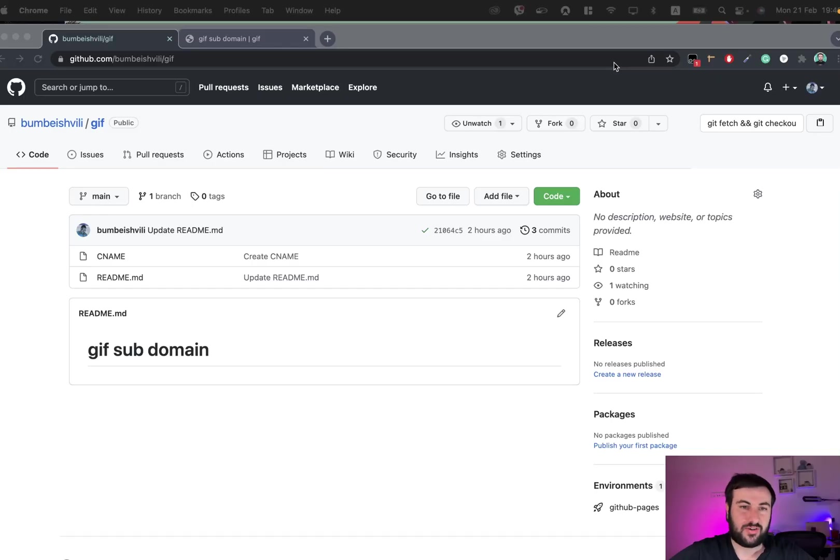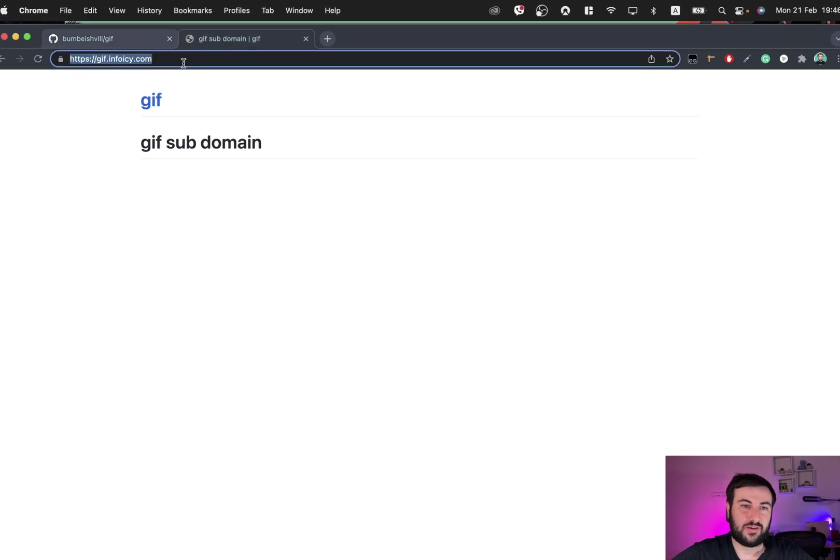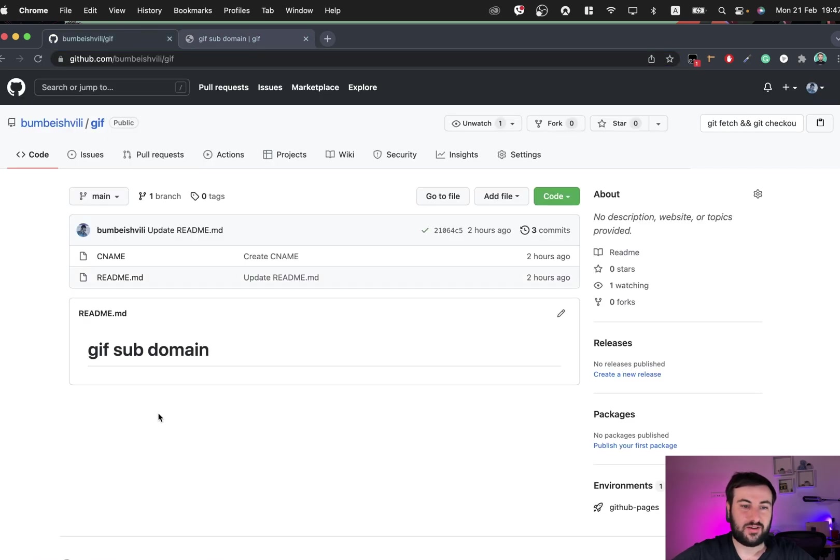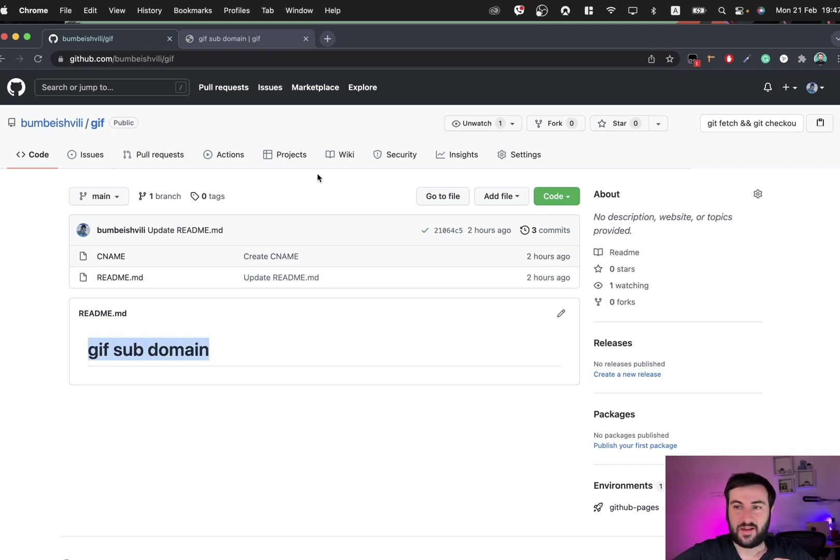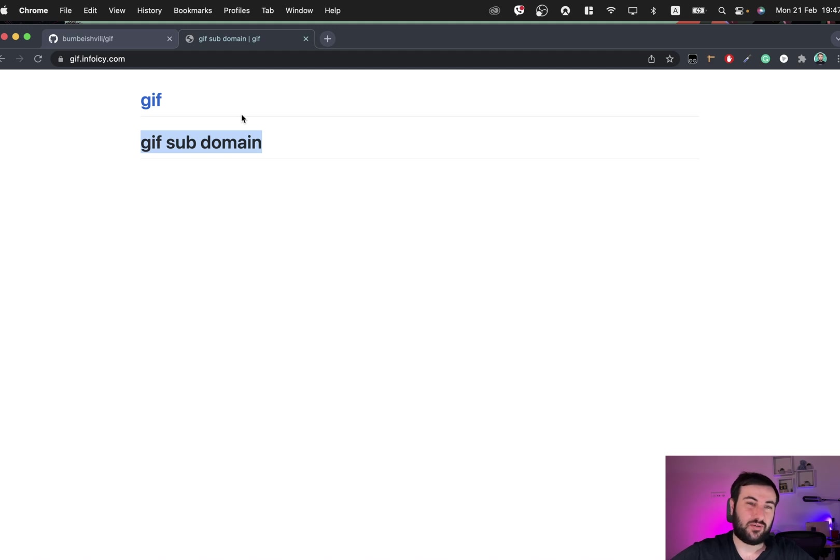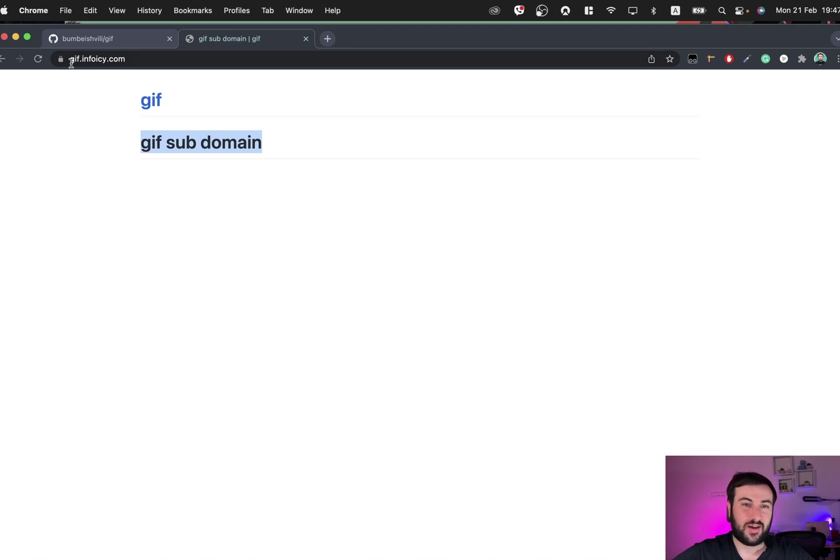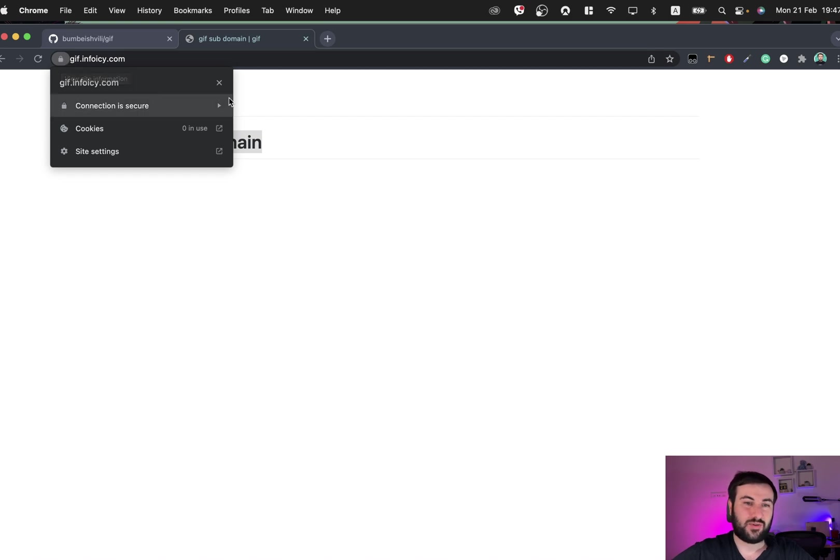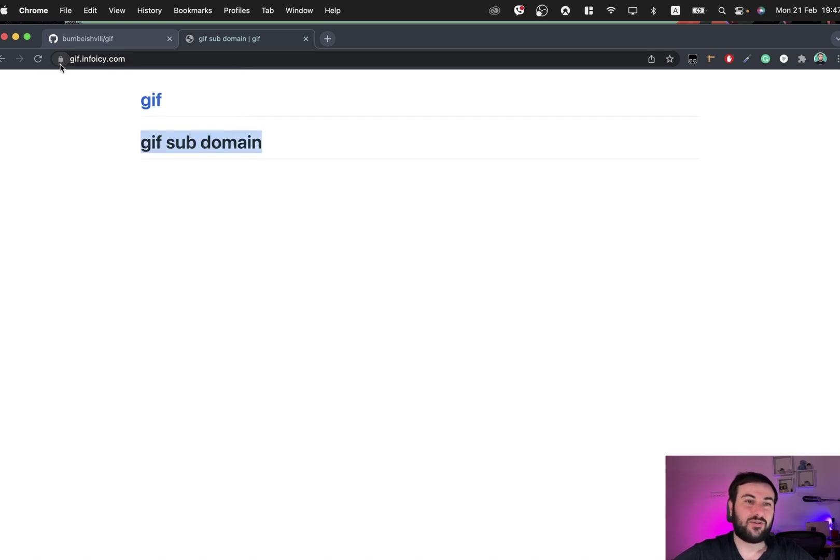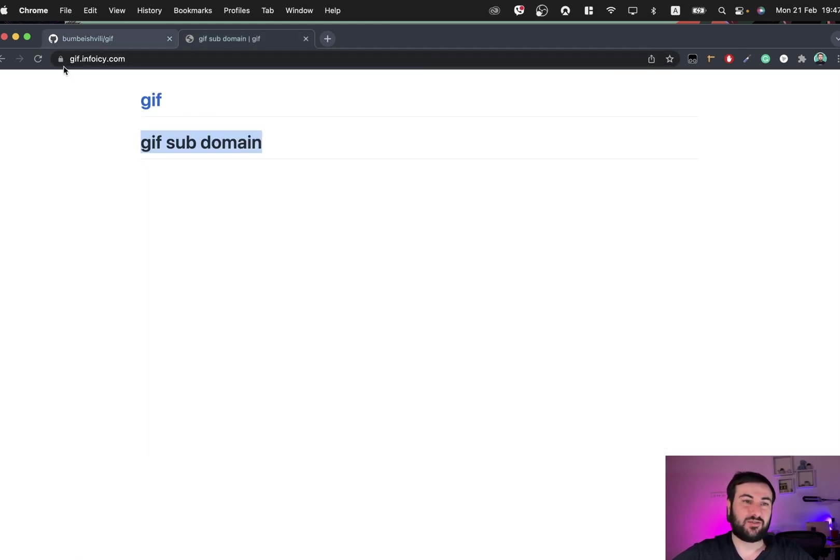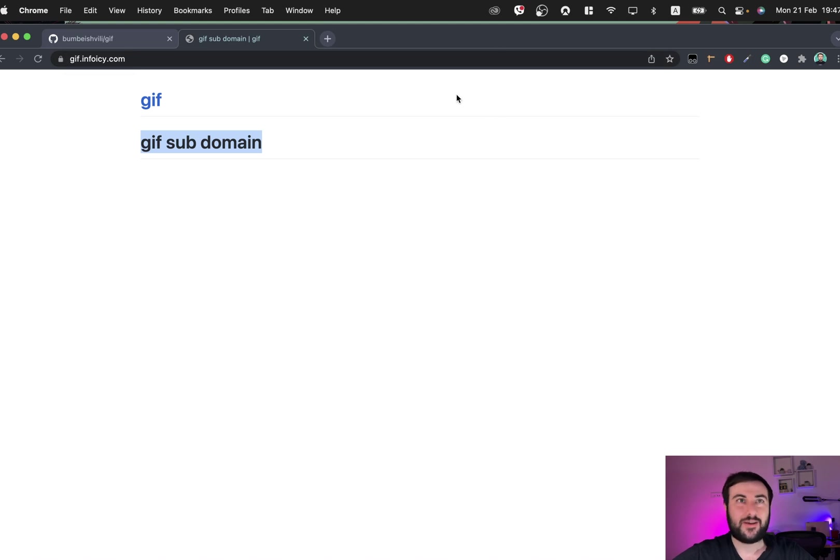Two hours has passed and we already can see that it works for our subdomain. You can see it's exactly the same content as in your GitHub repository. Please keep in mind that it may need up to 24 or even 48 hours to start fully working. What's good is that we have this lock symbol here, which means our site is secure because it uses GitHub Pages SSL certificate, so it works well. Thank you very much, goodbye.